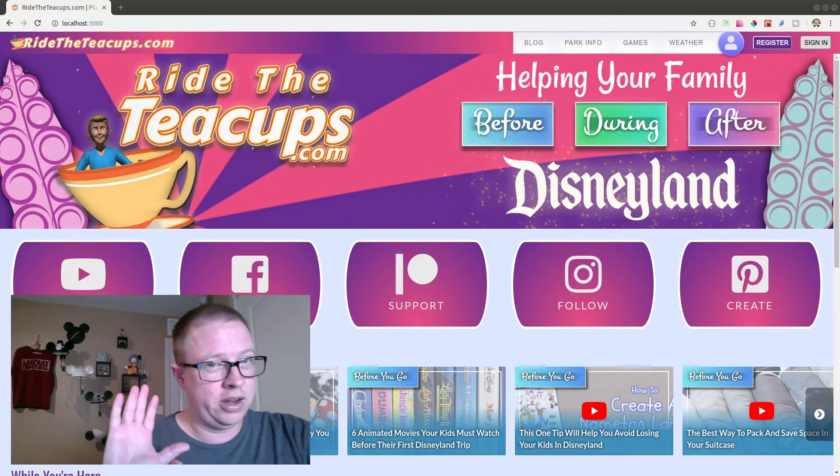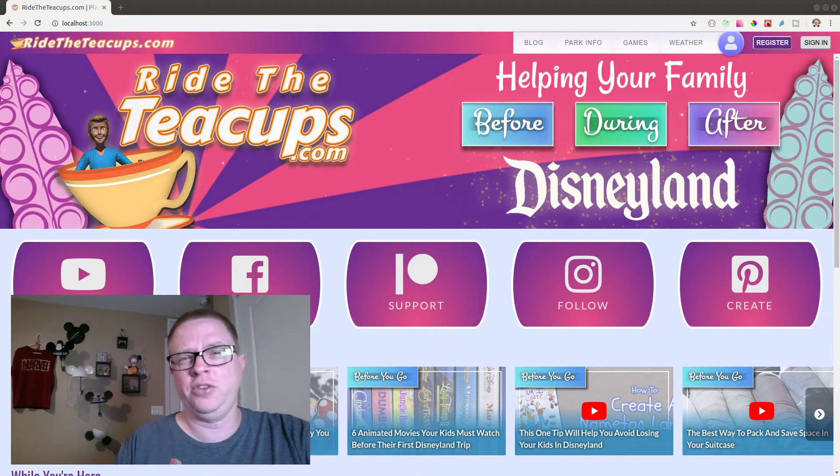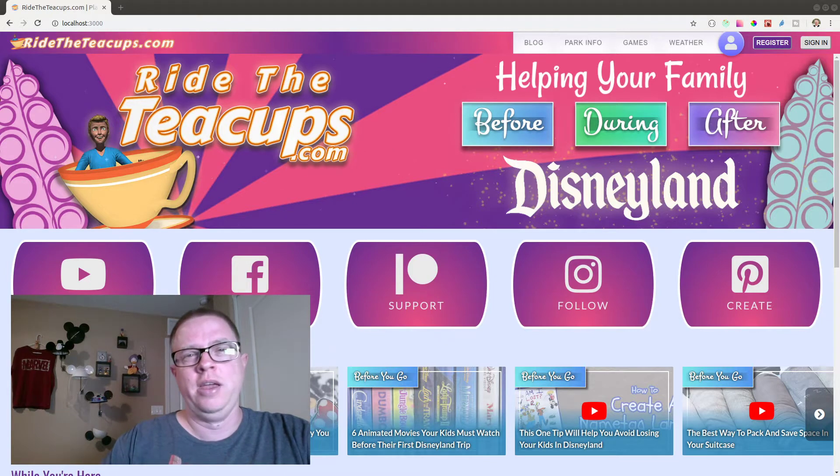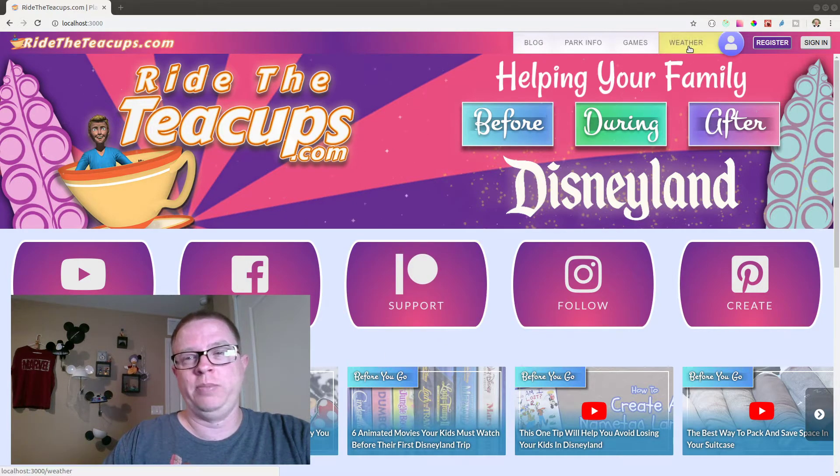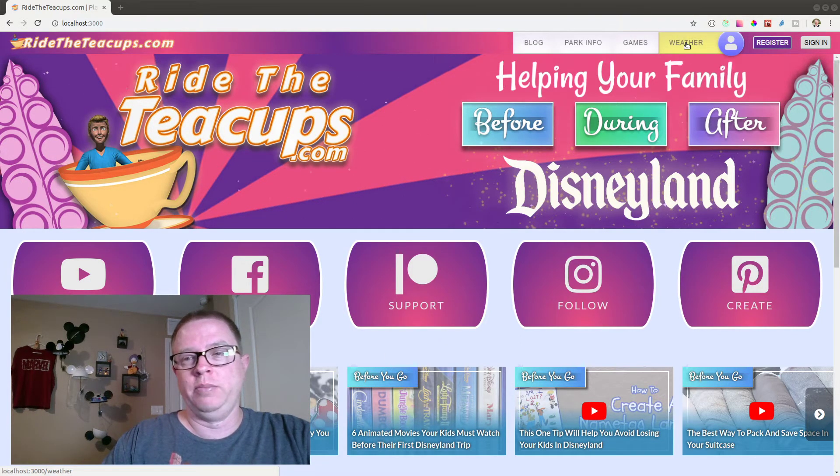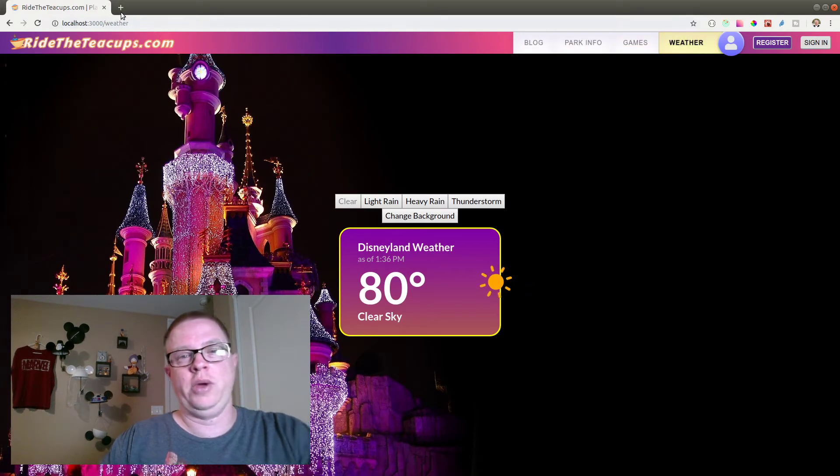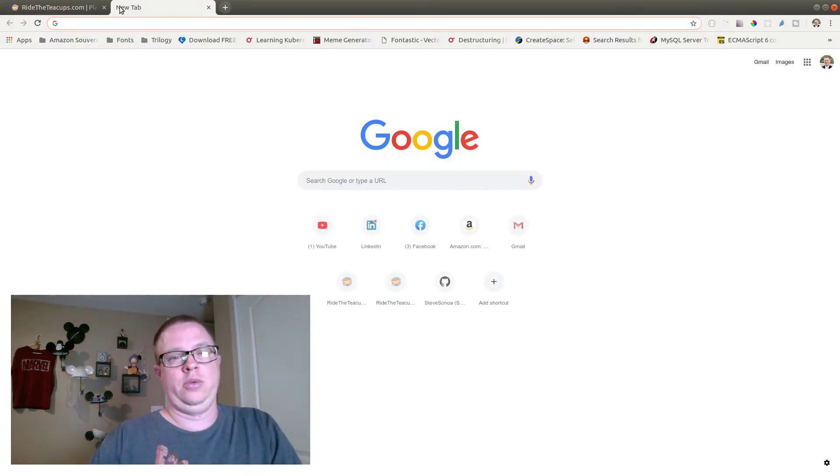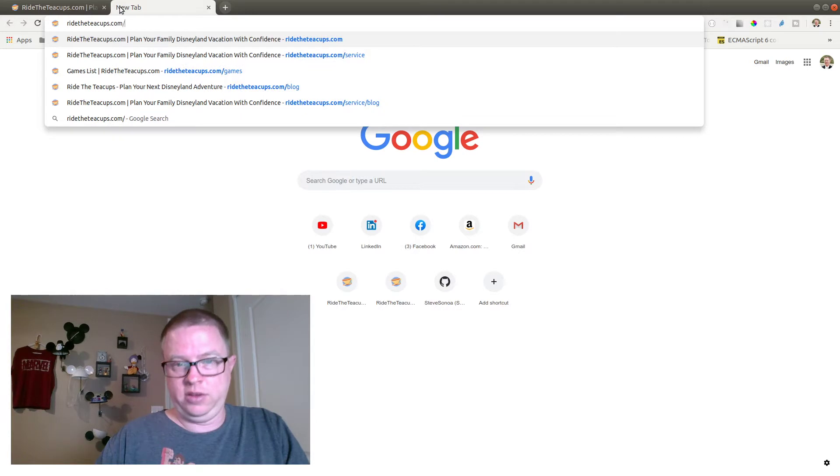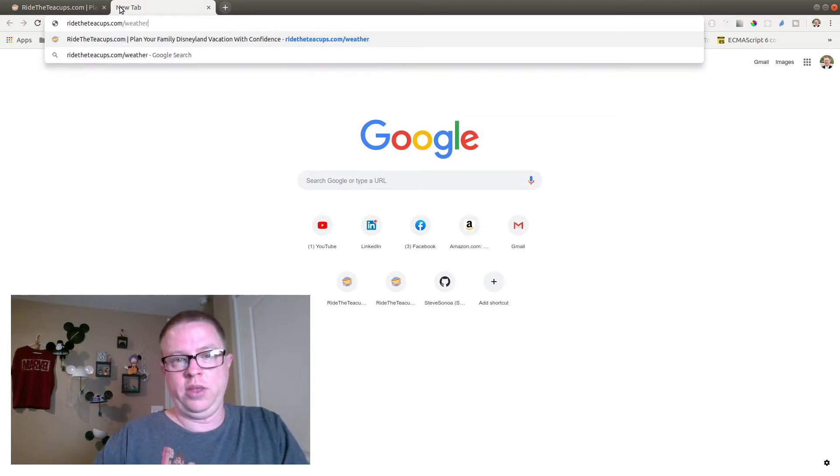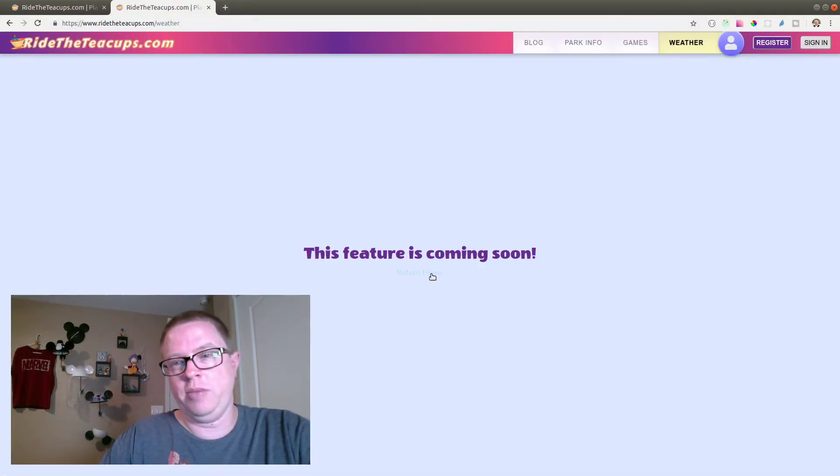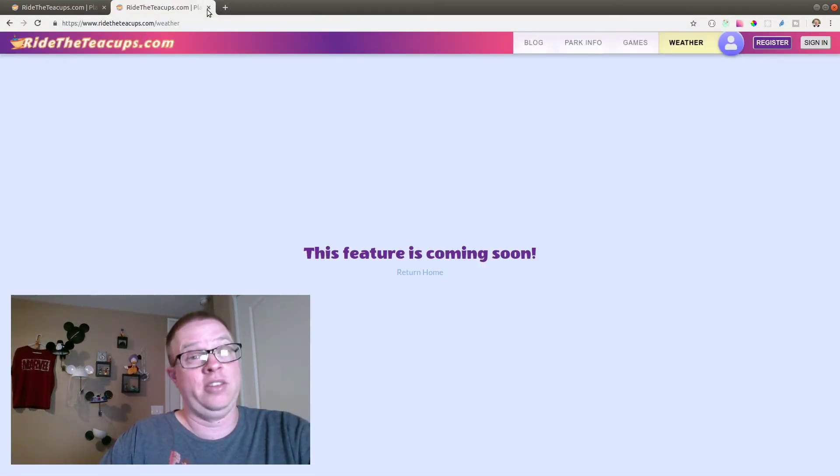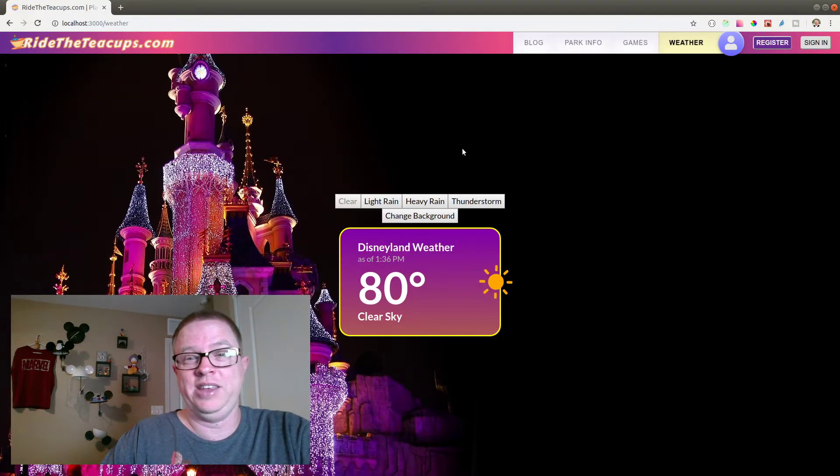It has been just a fake page for a little while. That is up here on the website, it's our weather section. So this has been coming soon. If you go right now to Ride the Teacups weather, you can do that right now, it's coming soon. But I'm working on it and it's not going to be coming soon much longer now. It'll be here.